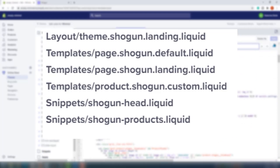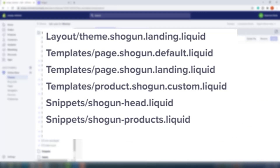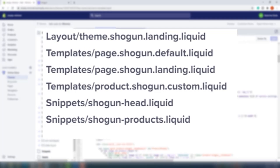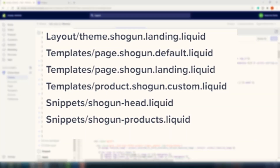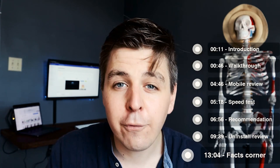Finally, the following files can also be deleted from the theme: layout/theme.shogun.landing.liquid, templates/page.shogun.default.liquid, templates/page.shogun.landing.liquid, templates/product.shogun.custom.liquid, snippets/shogun-head.liquid, and snippets/shogun-products.liquid.